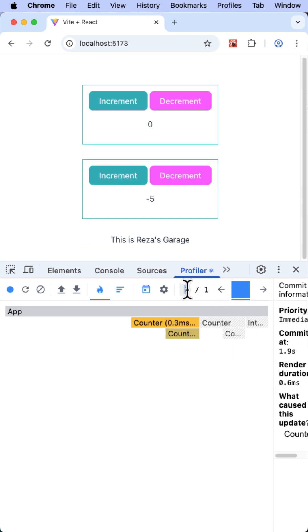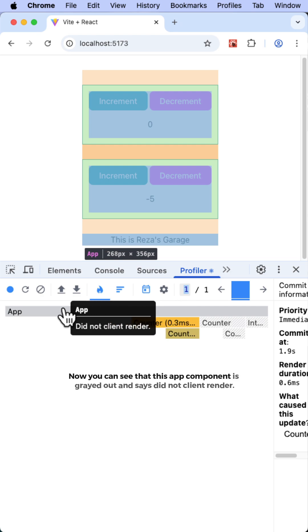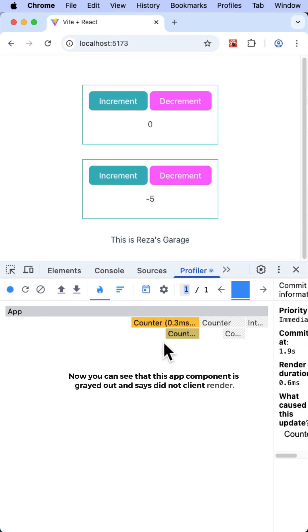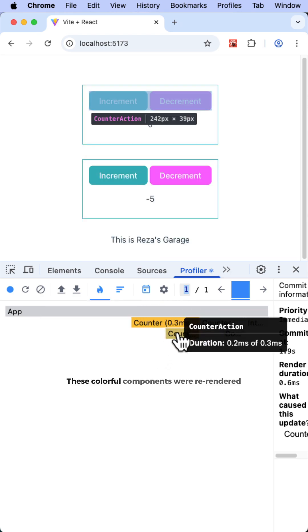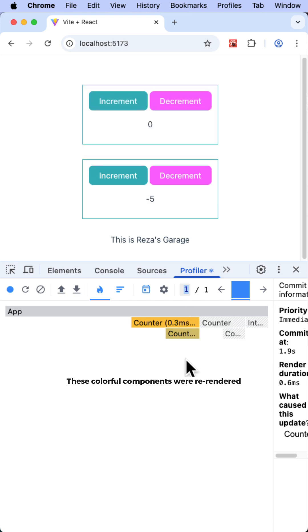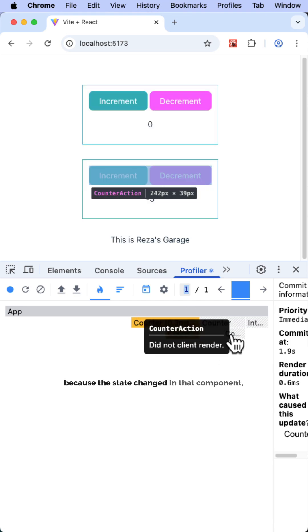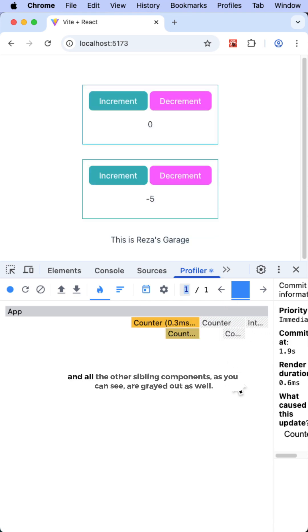Now you can see that this App component is grayed out and says did not client render. These colorful components were re-rendered because the state changed in that component, and all the other sibling components, as you can see, are grayed out as well. Did not client render, it says.